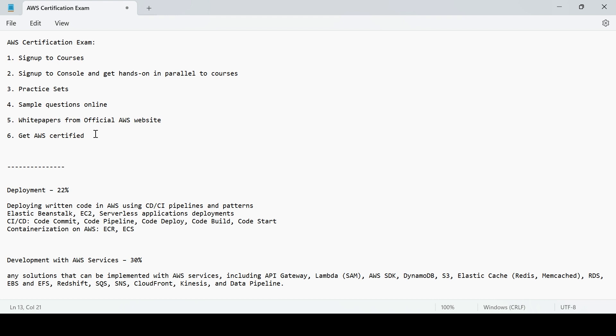Like I said in the previous video, sign up to the console and get hands-on parallel to the course. It's very important here as well. When you do the course, you may come across some slides where you have some hands-on, so that hands-on the tutor is doing, you also can do in parallel.